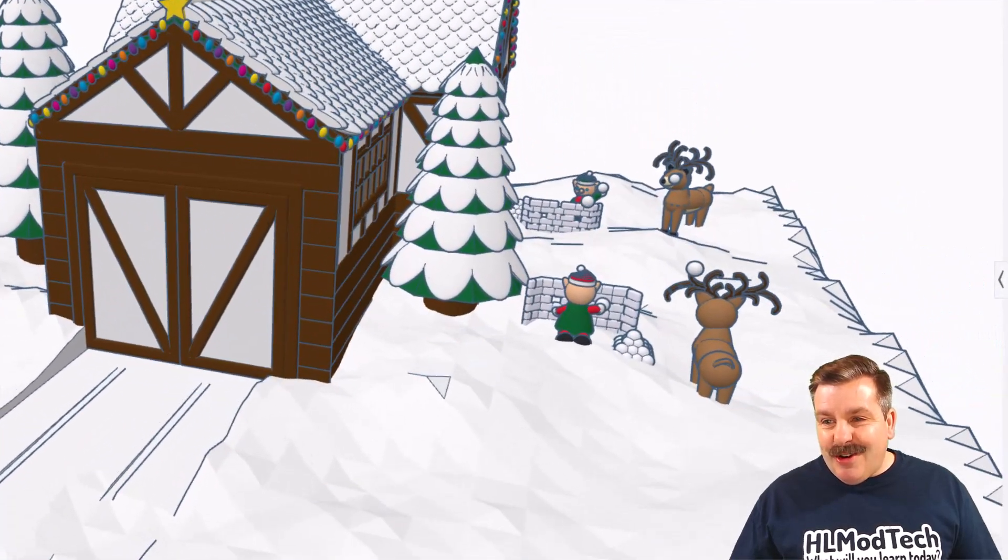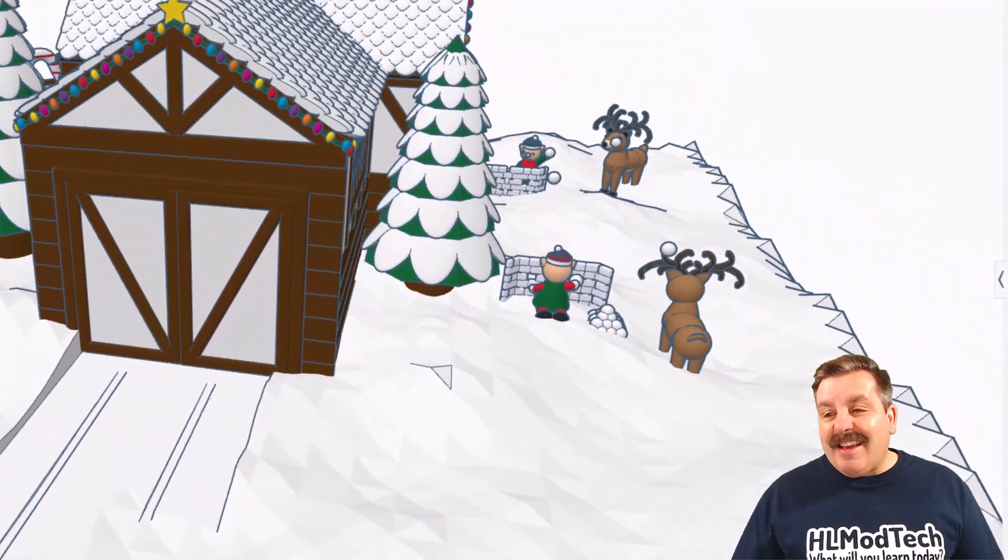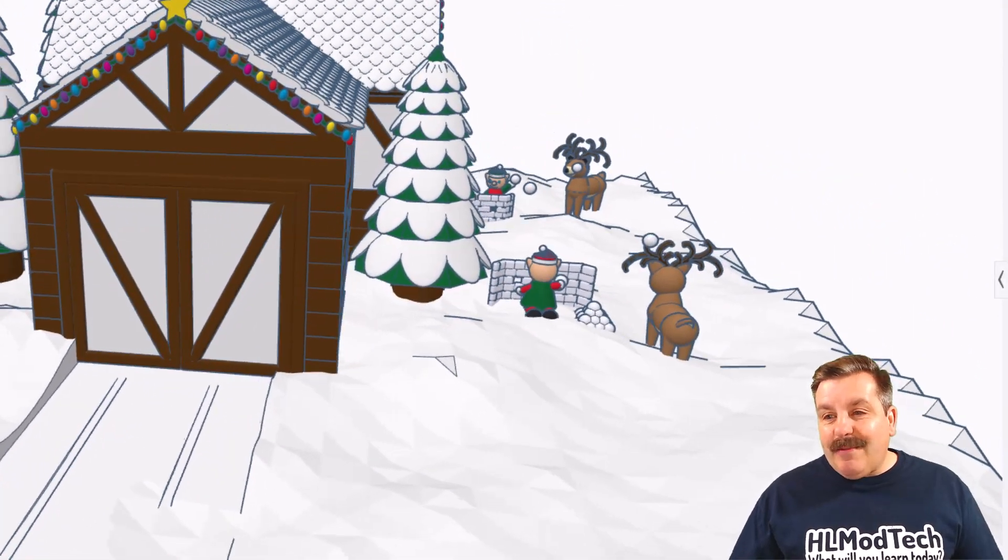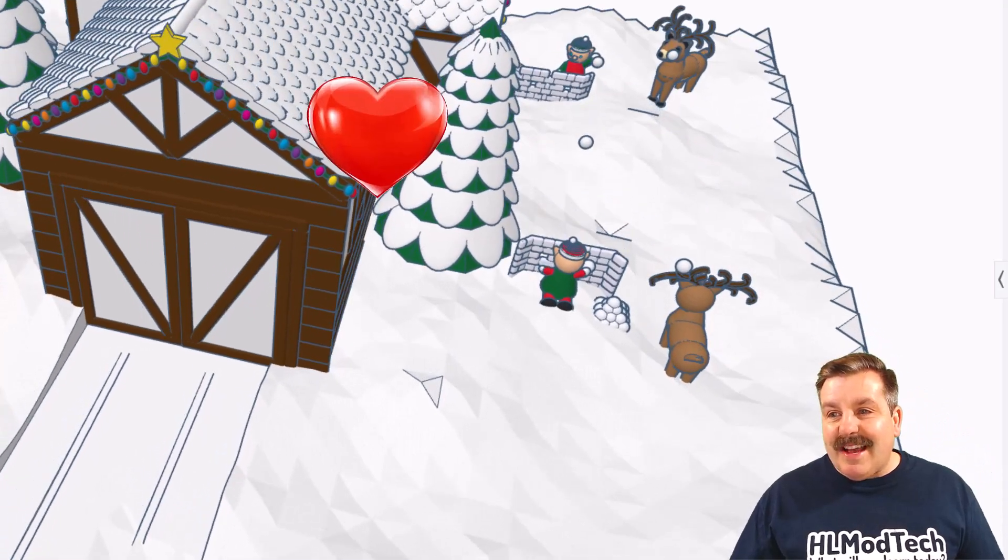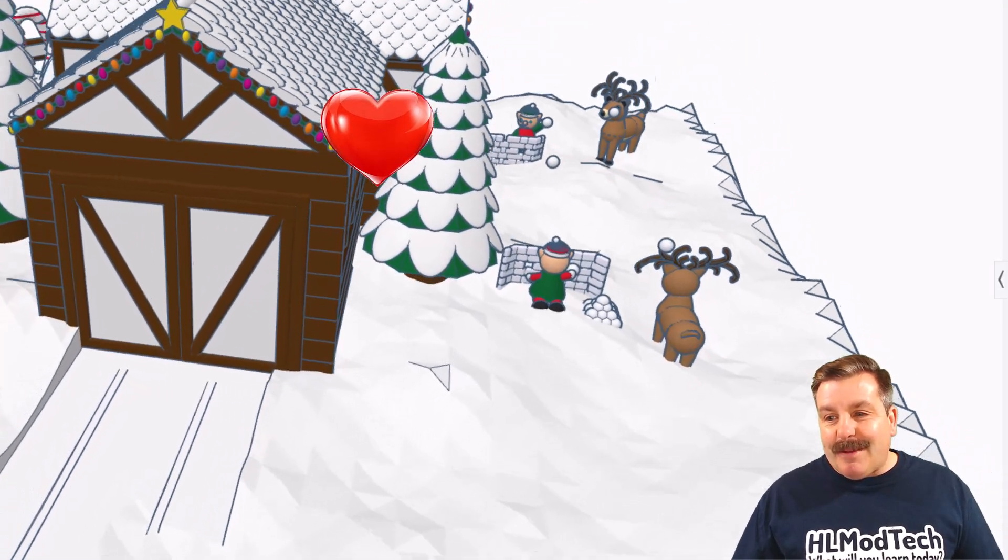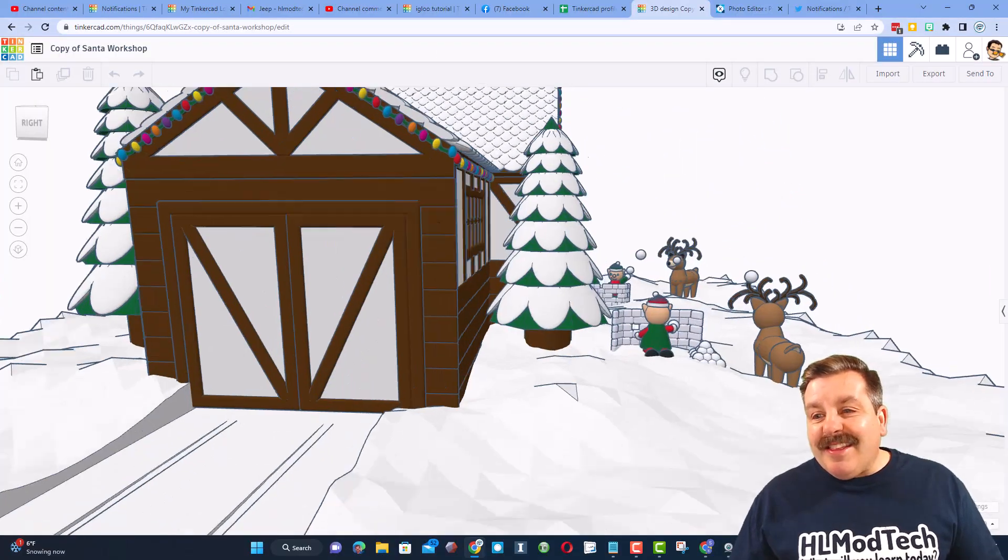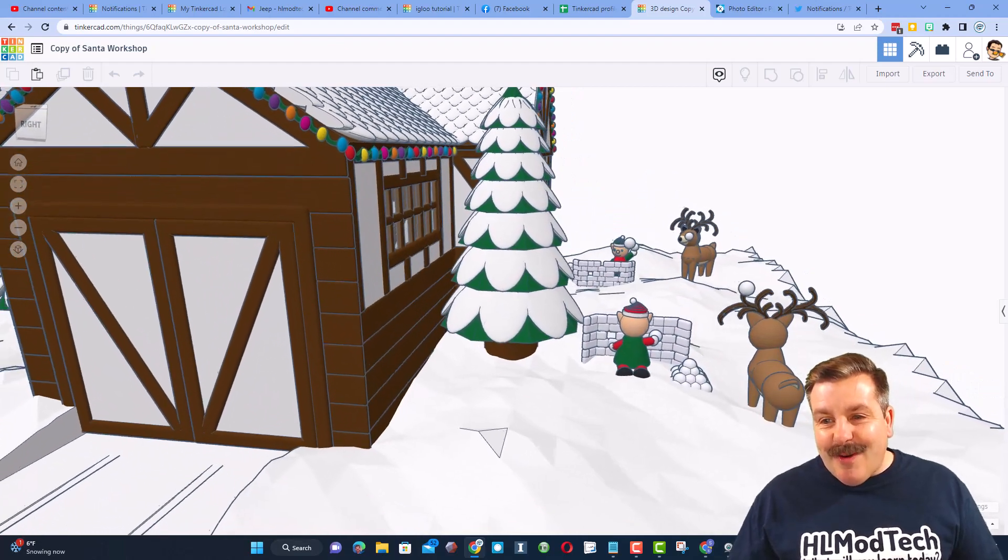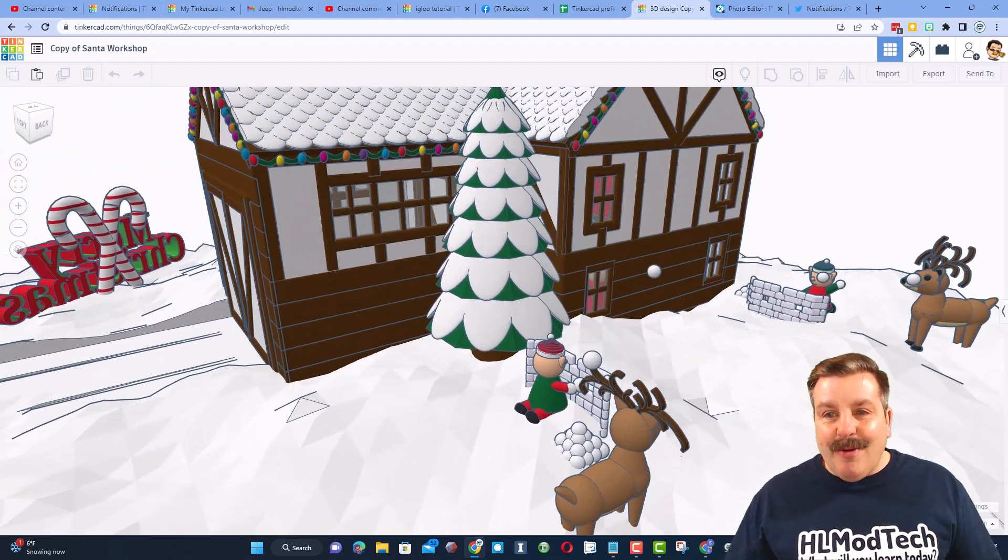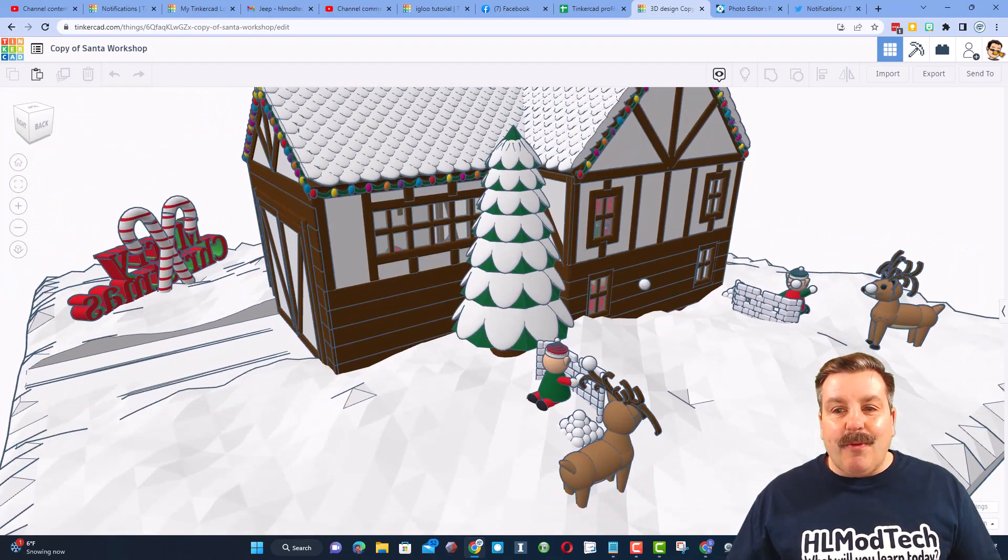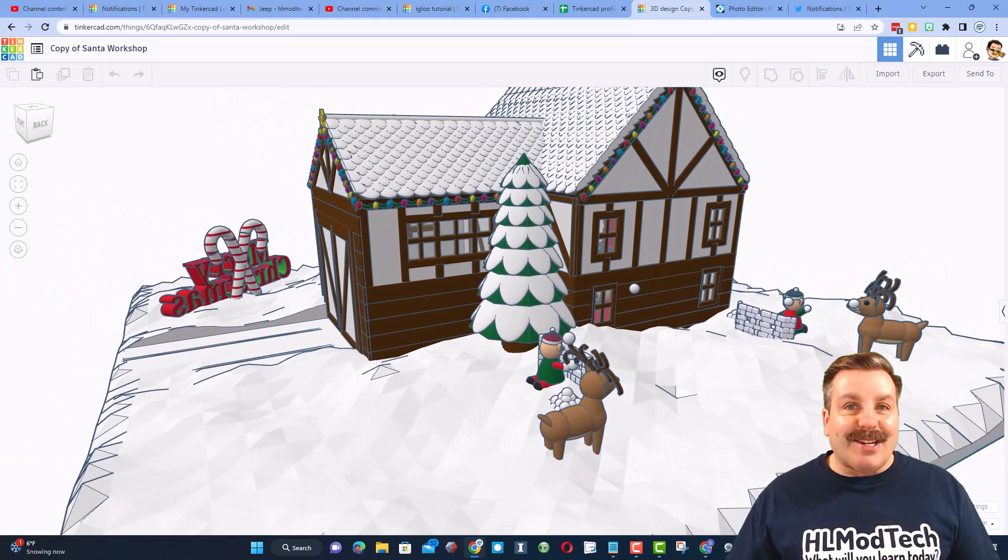We have got a snowball in the air as the elves fight, and we've got reindeer side by side. This reindeer is about to get plunked, and this one looks like he's got a snowball stuck on his antler. Oh my gosh, what an amazing project.